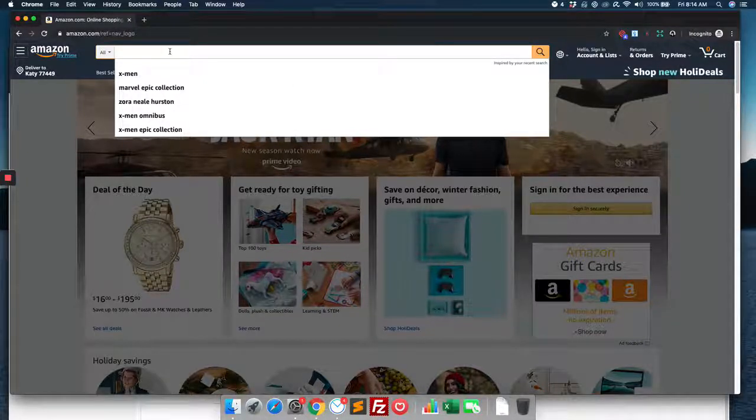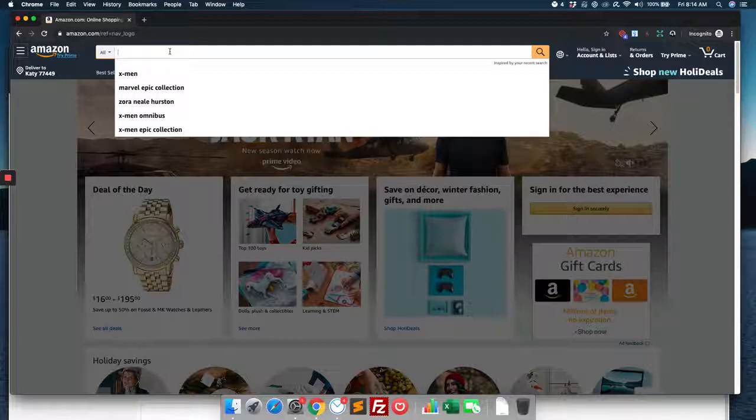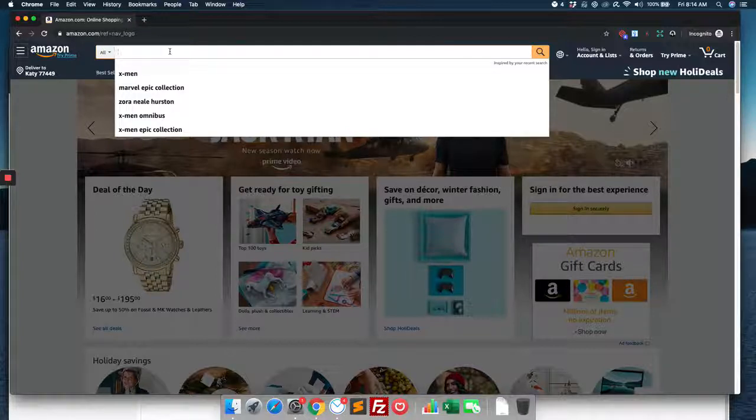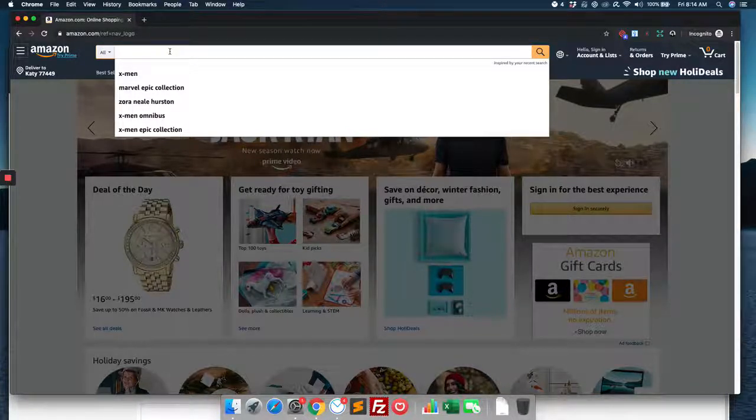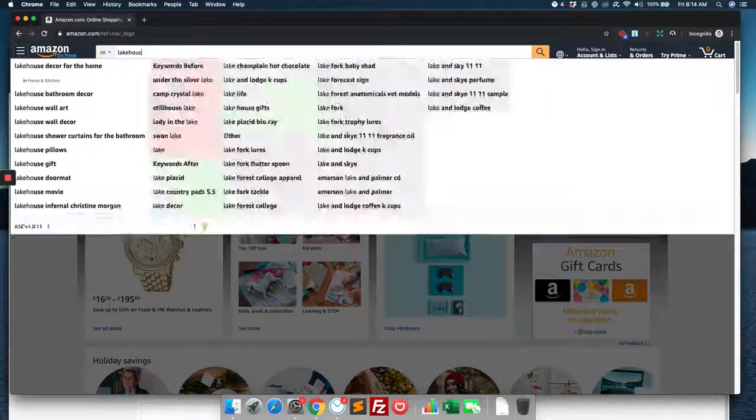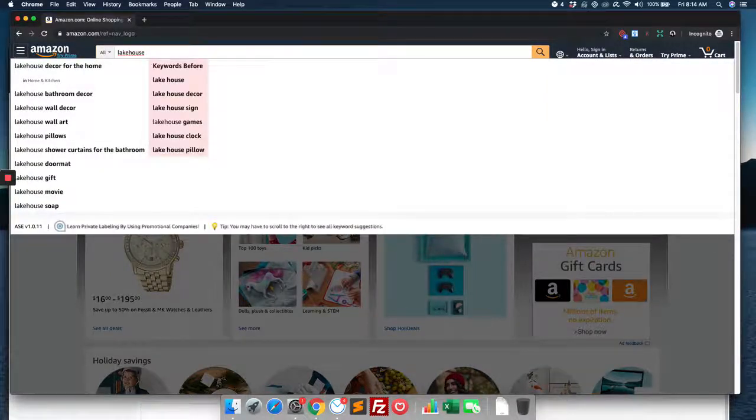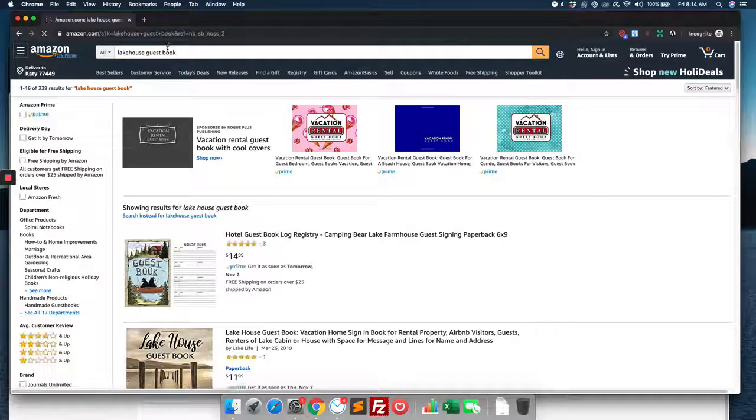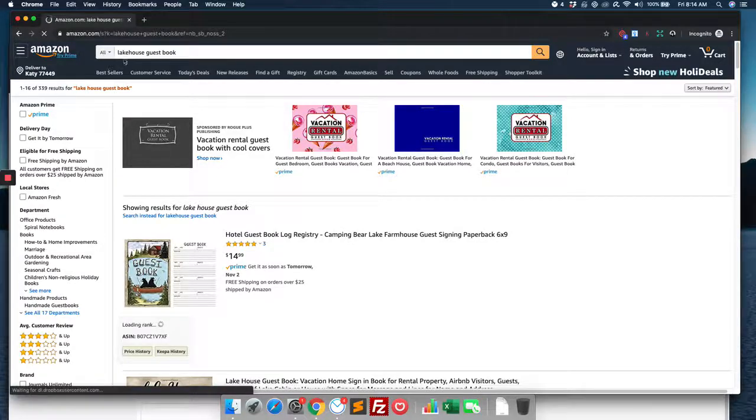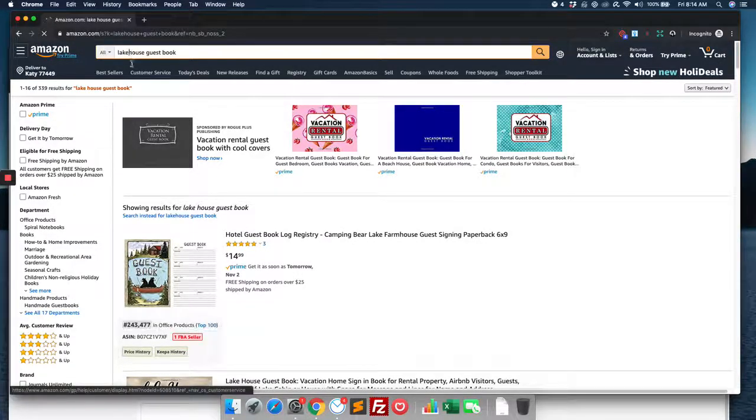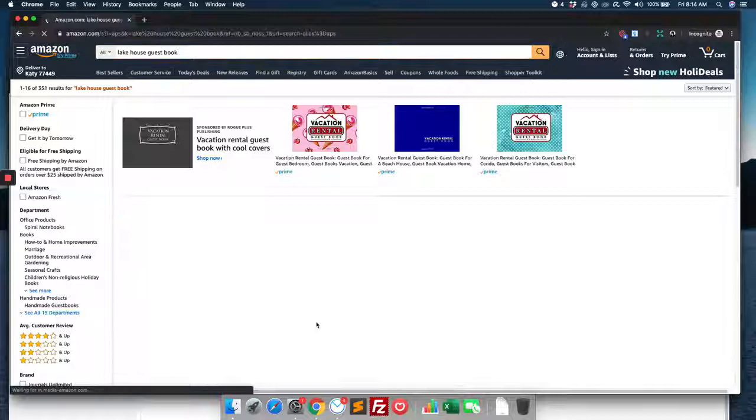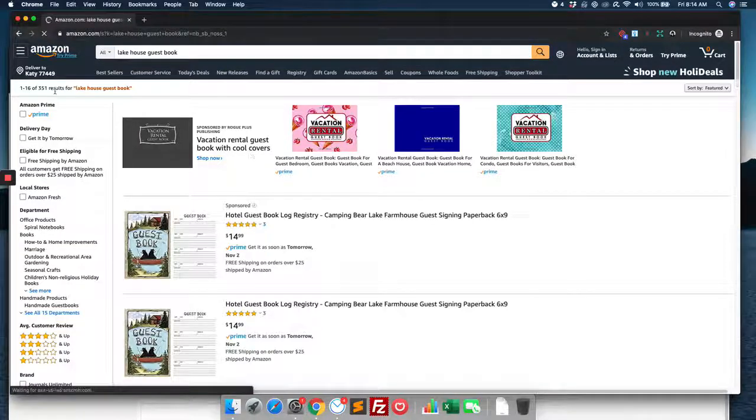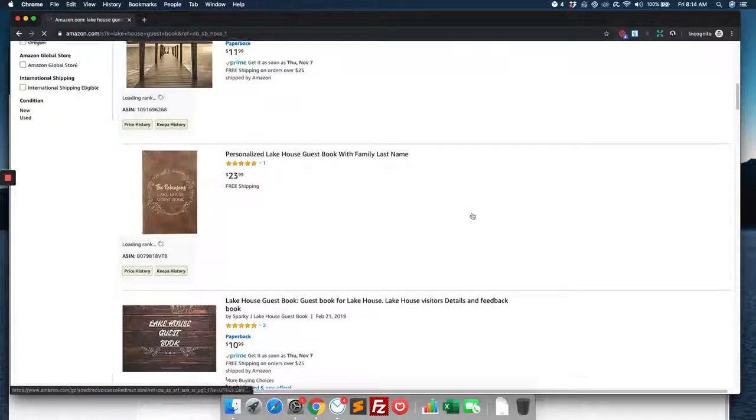So the way we use it is we first search for our keyword for something. So let's say we wanted to look into lake house, lake house guestbook. Maybe that's not a term people quite use—they do the separator in it, and that's what Amazon is doing there—lake house guestbook. 351 results.